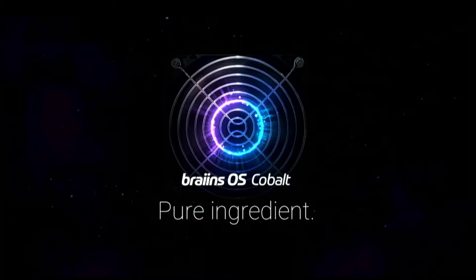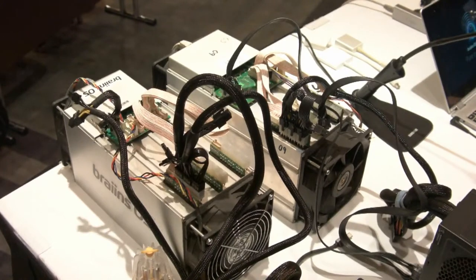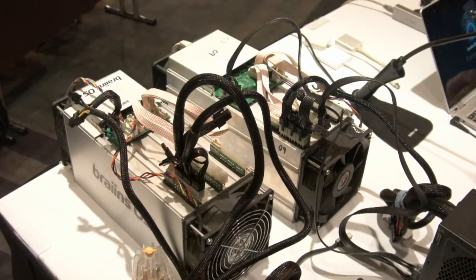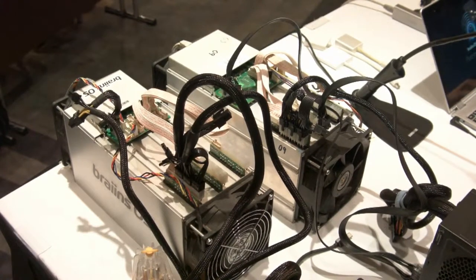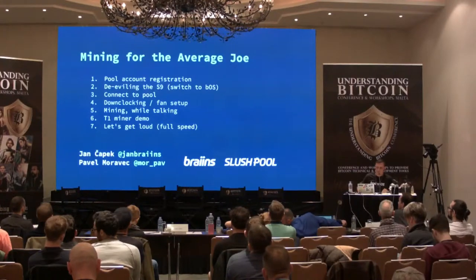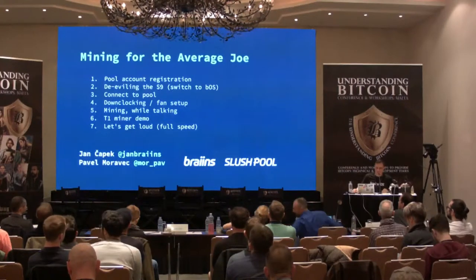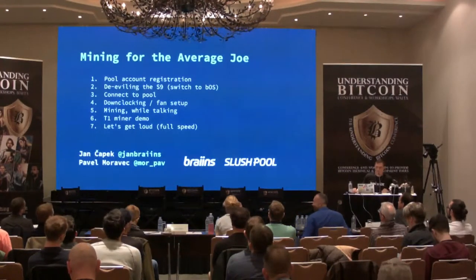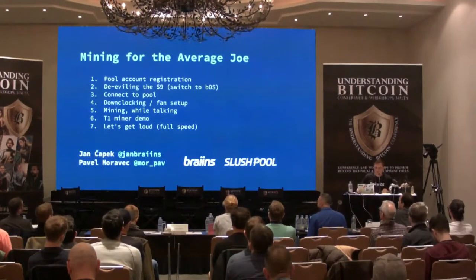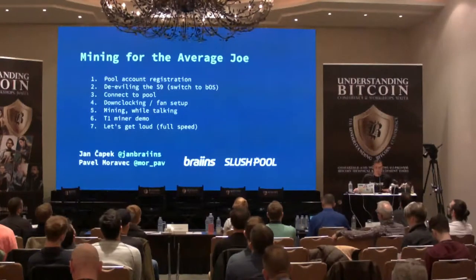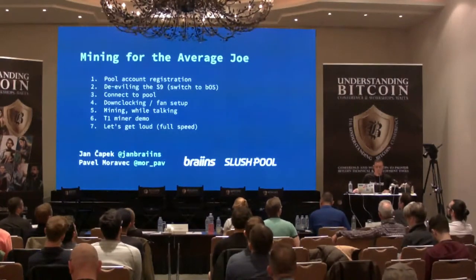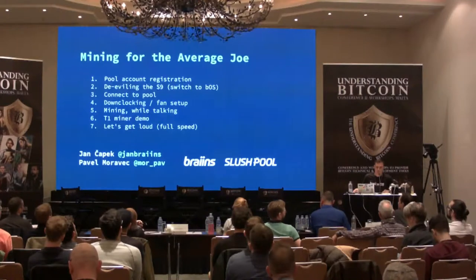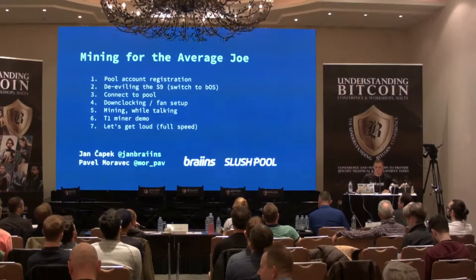And this guy already has the system running. It's gonna be a little noisy. I'll try to keep the fans down so that you hear what I'm saying. So basically, this is the outline of what you want to see. I'm gonna show how you register with the pool account.